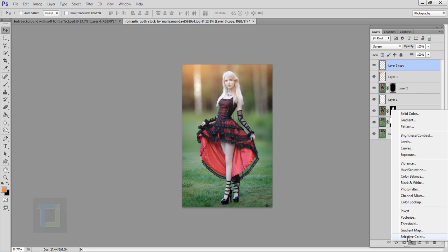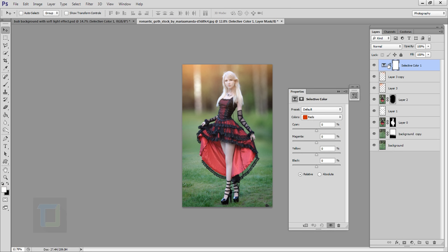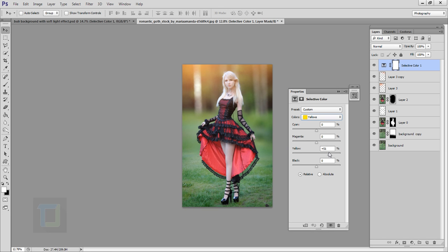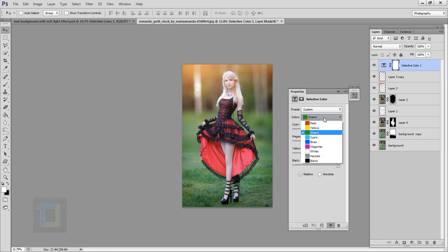Now I'm going to select Selective Colors from the adjustment layers. First, in Reds I'm going to add a bunch of red to make them pop — she has a beautiful red dress and some red in the lighting. Then I'll go to Yellows and add a little yellow to make it more contrasty, which looks really nice in the grass. Then in Greens I'll play with the blacks and contrast, and add more greens — it kills the brightness and makes it punchier.